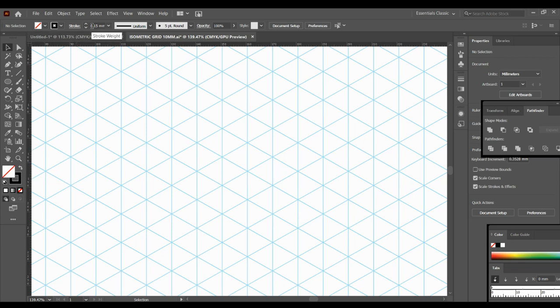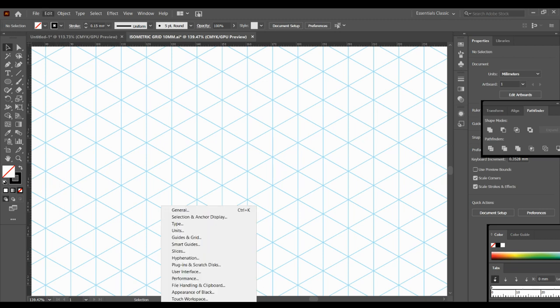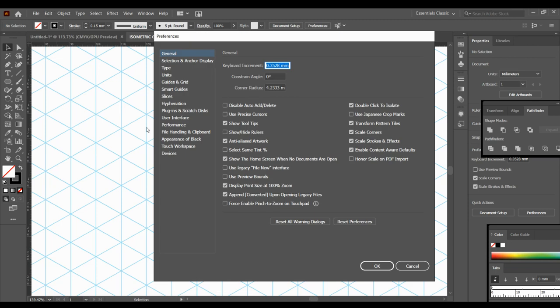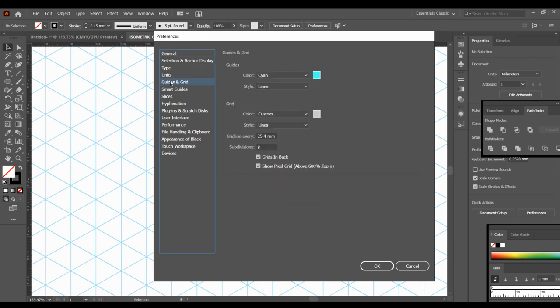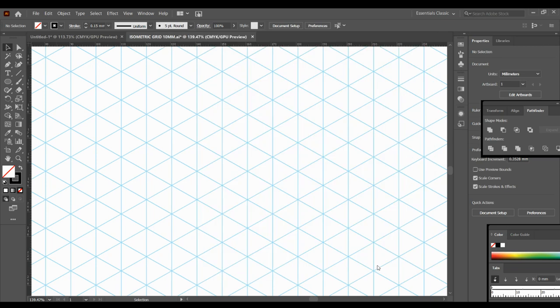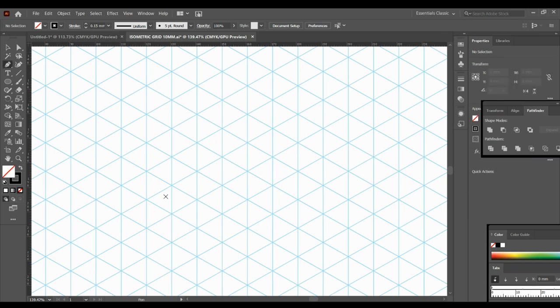I've got my stroke on 0.15 millimeters, and if you don't have millimeters and you have pixels then I would go to Edit down to Preferences and you can go to General and then you'll have units. So I have millimeters set for general stroke and points for type and go okay. So then we were all working on the same palette. So my stroke is 0.15 millimeters. That's what I'm going to work with to create my lines.